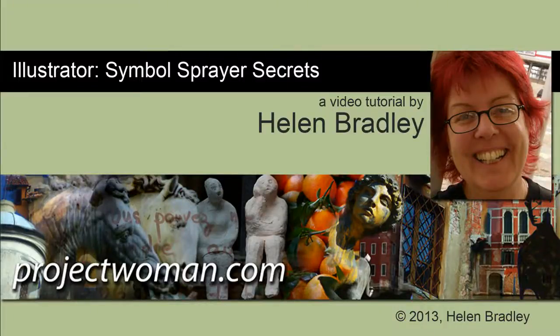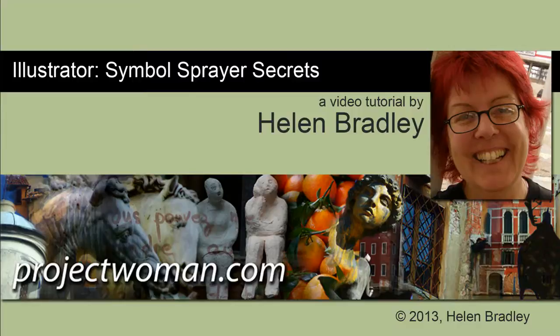In this tutorial I'm going to show you some of the secrets of the symbol sprayer in Illustrator.